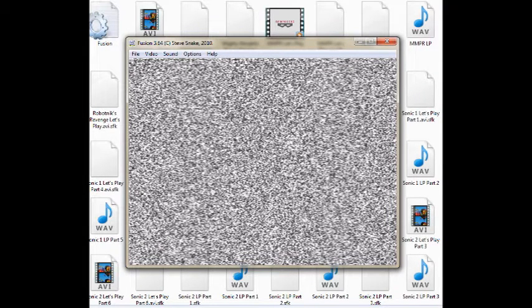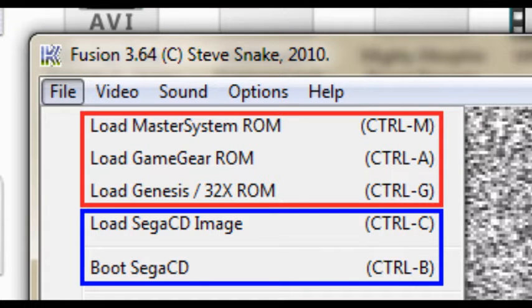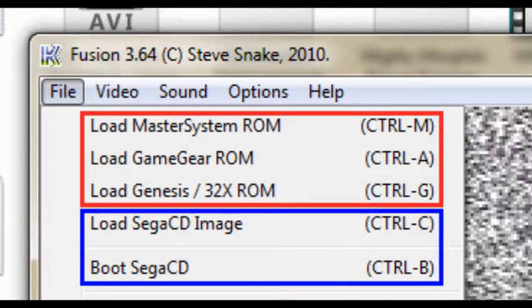First up is KegaFusion. When you open up the emulator, click the File tab on the top left. Now choose to open up whichever ROM you'd like to play. For Sega CD games, you must first click Boot Sega CD before opening an ISO.